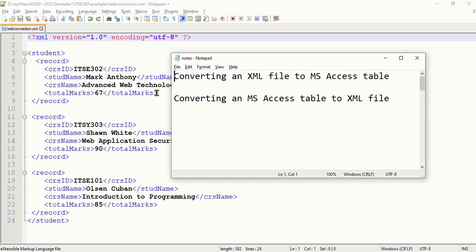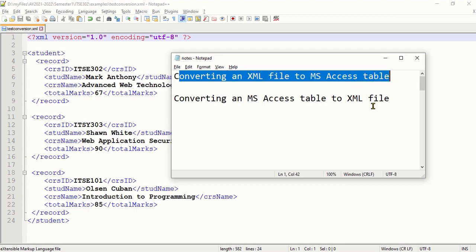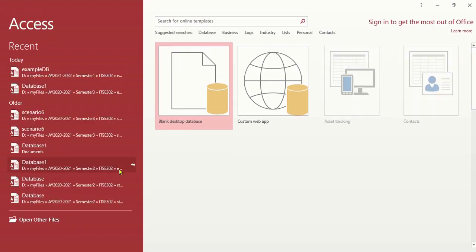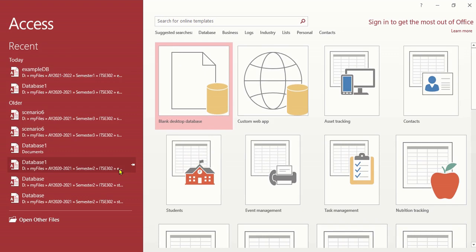So let's go ahead and do that. We need the MS Access software, so let's open it. I'm going to use MS Access 2016 — you can also do this on later versions of MS Access 2016, the newer version is also possible.